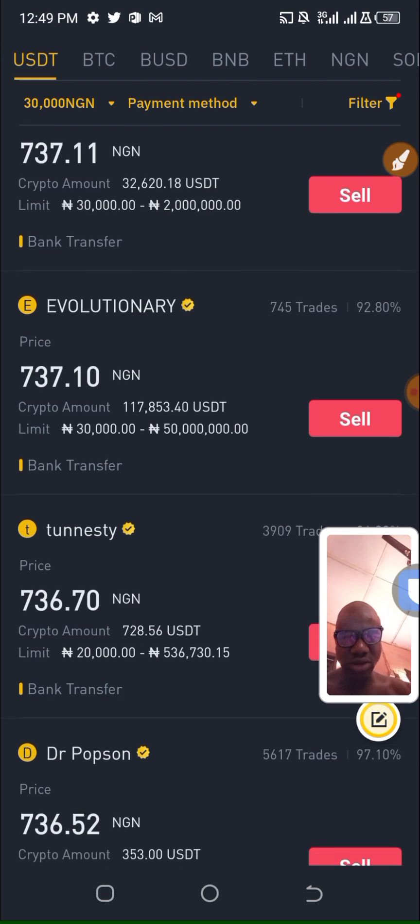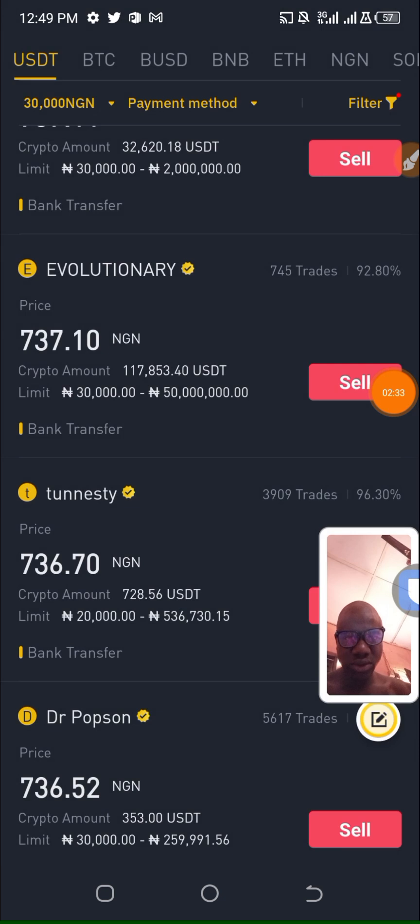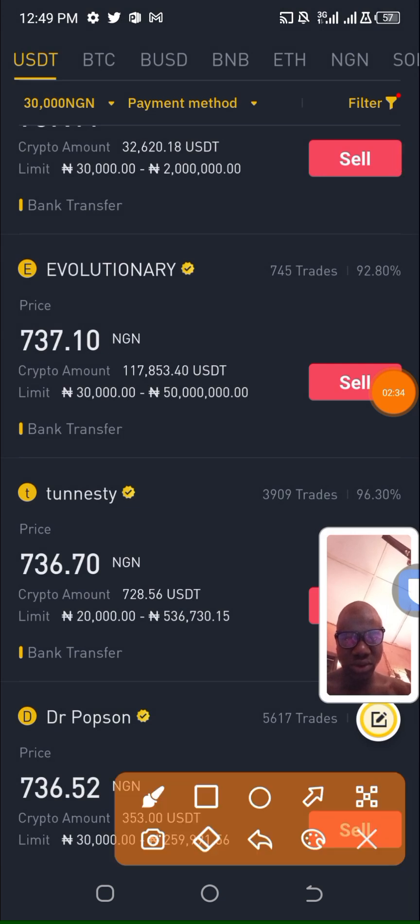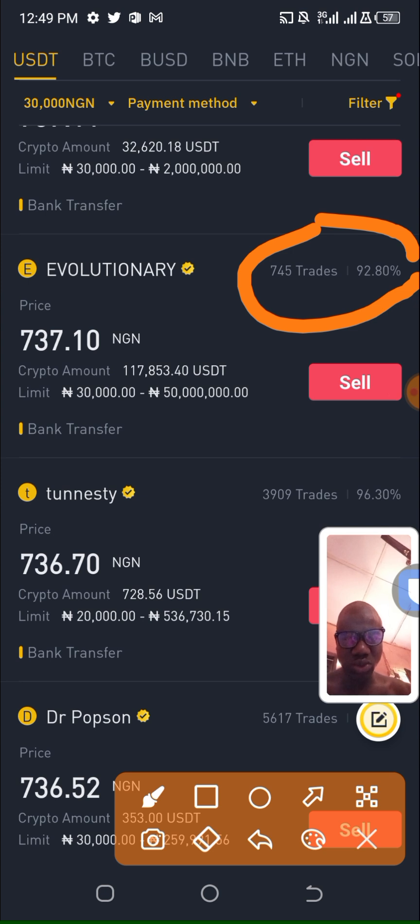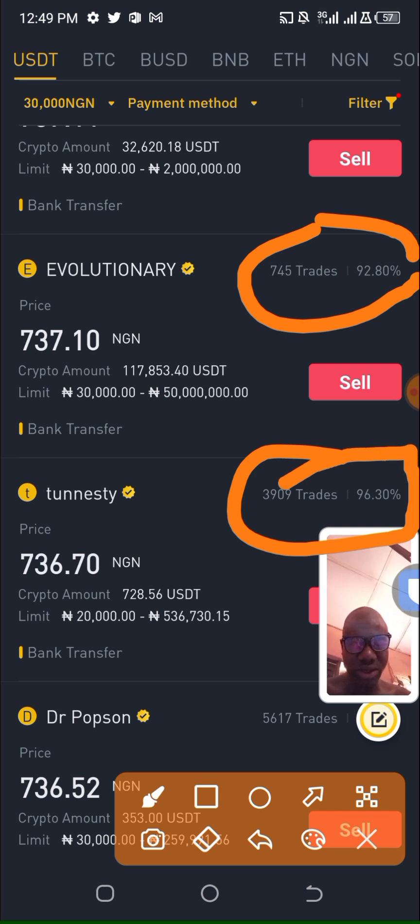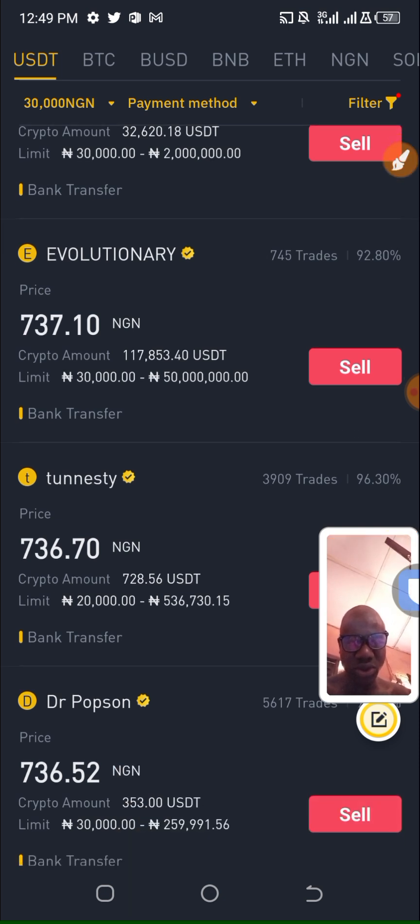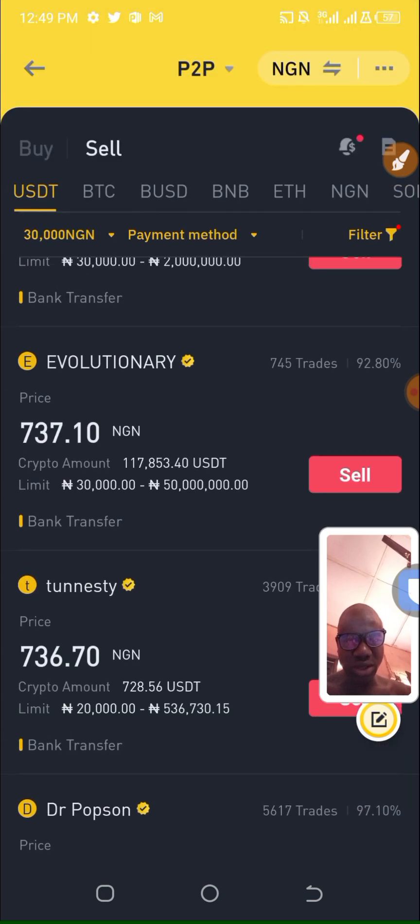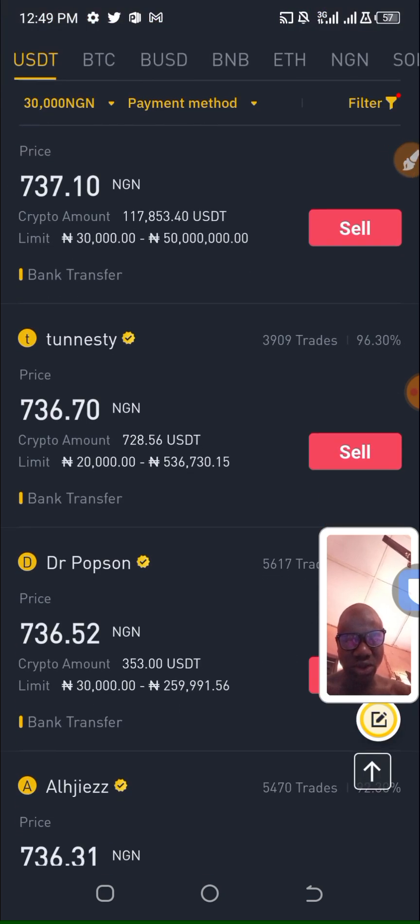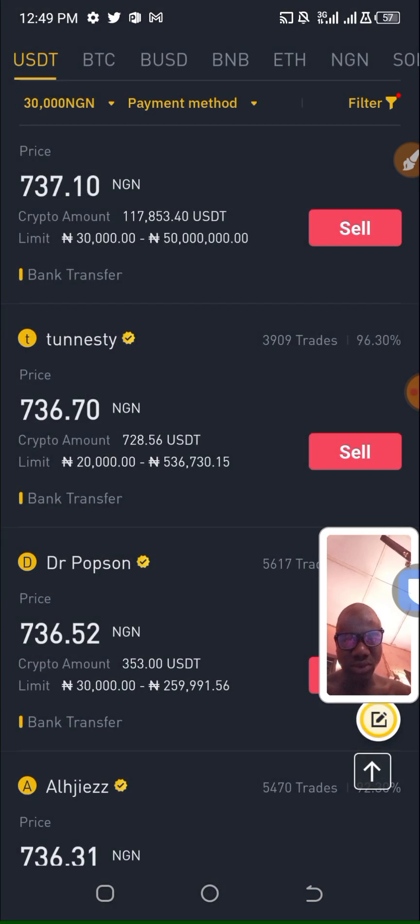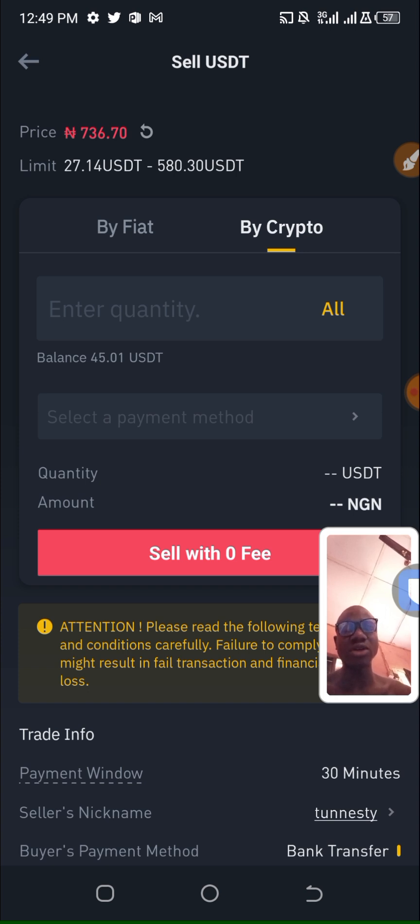You can see here, this one is 4% completion ratio. For safety it is good. This one has 92.8% completion ratio. This one is 96.30% completion ratio, so I think I'll go with him. I click on sell.